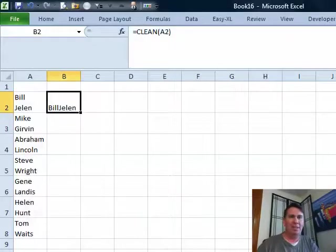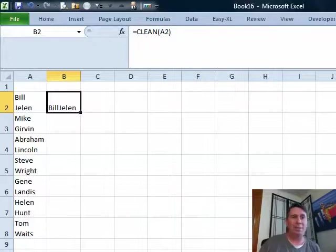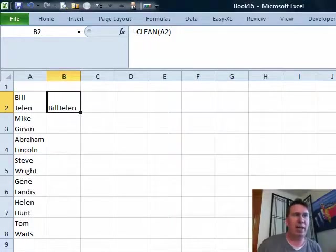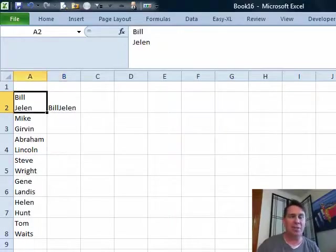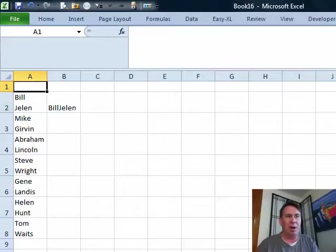Well hey, welcome back to the MrExcel netcast. Our good friend Ram sent this question in. Ram is using the clean function. Look at this, someone came over here and they used the good old Alt-Enter trick.